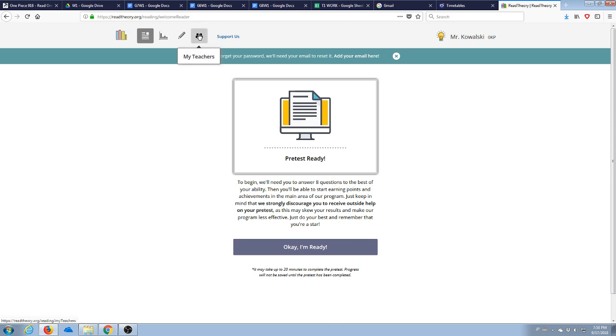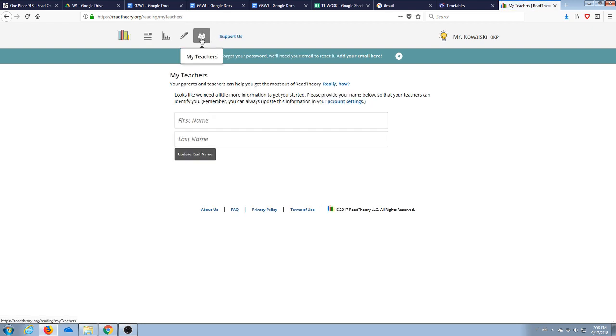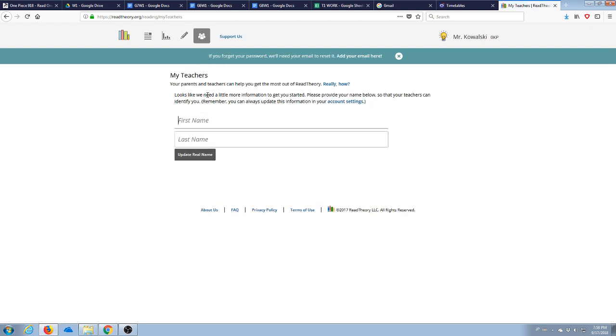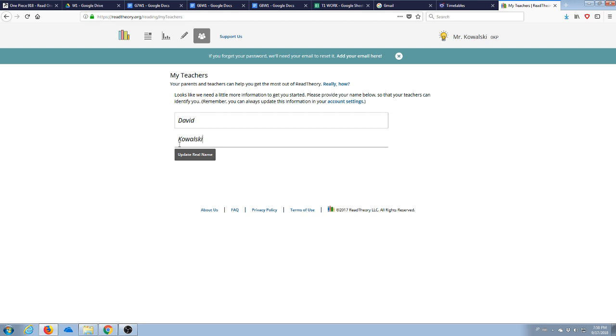So what you're going to want to do first to do that is click up here on My Teachers. And then you will type in my name. Provide your name. That's my real name there. You'll put in your real name there.